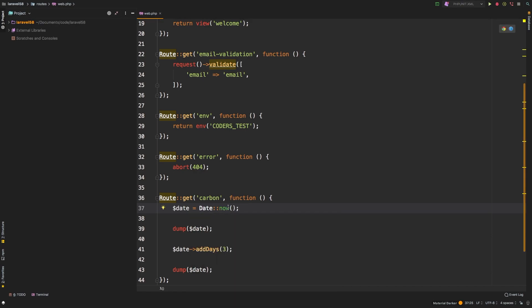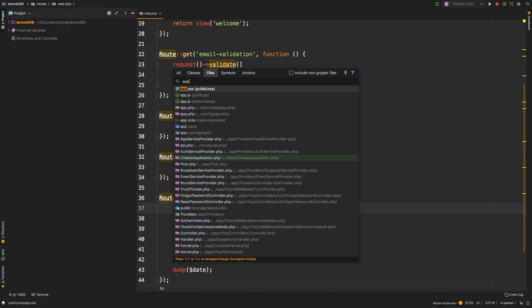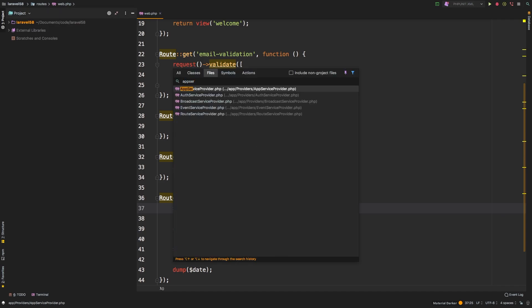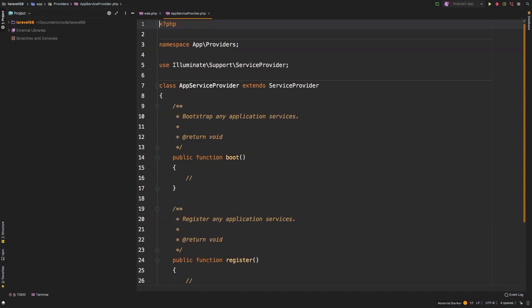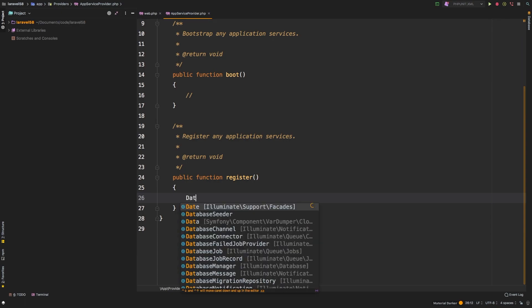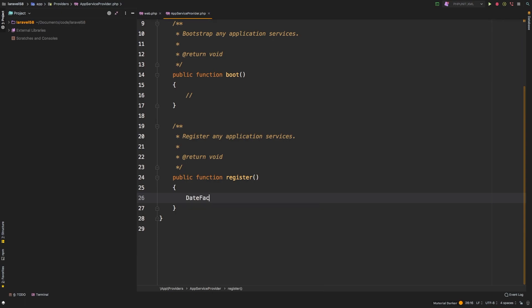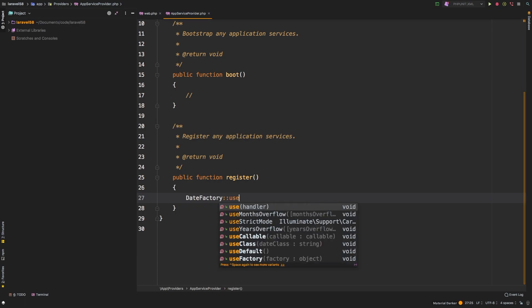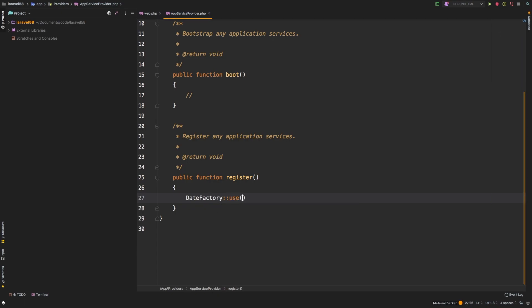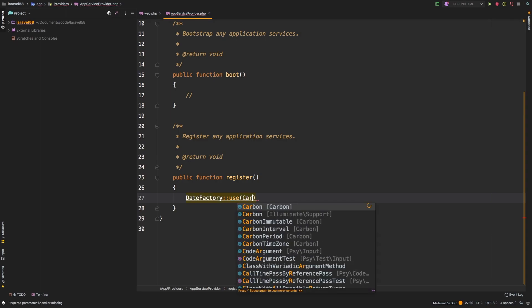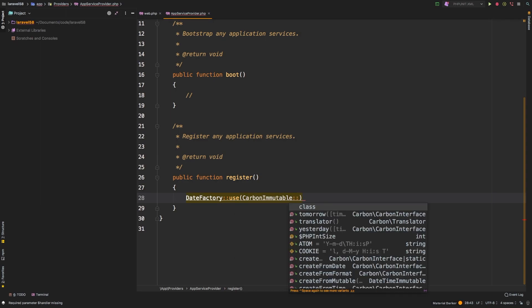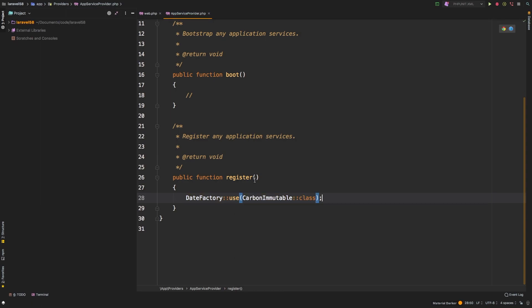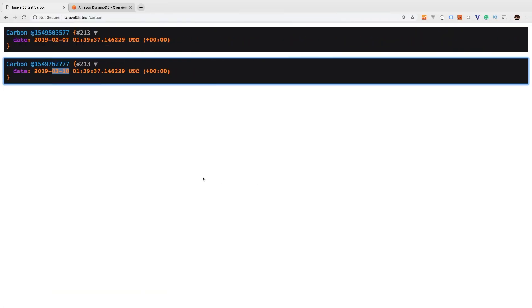And the new facade in Laravel 5.8 is going to be Date, and we'll find it here illuminate support facades date. So now, all of the functions that you used Carbon for before, now you're going to use Date, the Date facade. And so this is an opt-in feature. If you don't want to use this, you can continue to use Carbon your regular way. However, starting in 5.8, if you want to switch over to Carbon immutable, in your app service provider, in the register method, you can add date factory and now we're going to say use Carbon immutable class.